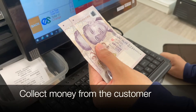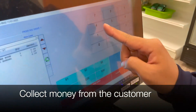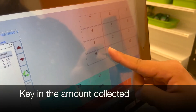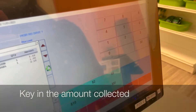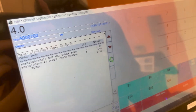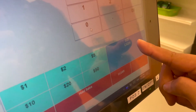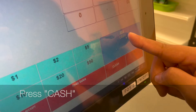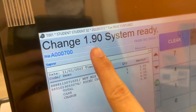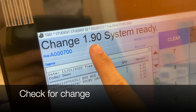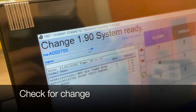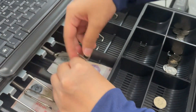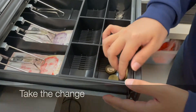Collect the money from the customer, key in the money that you have collected, press cash, check for the change that you have to return to the customer, take the change.